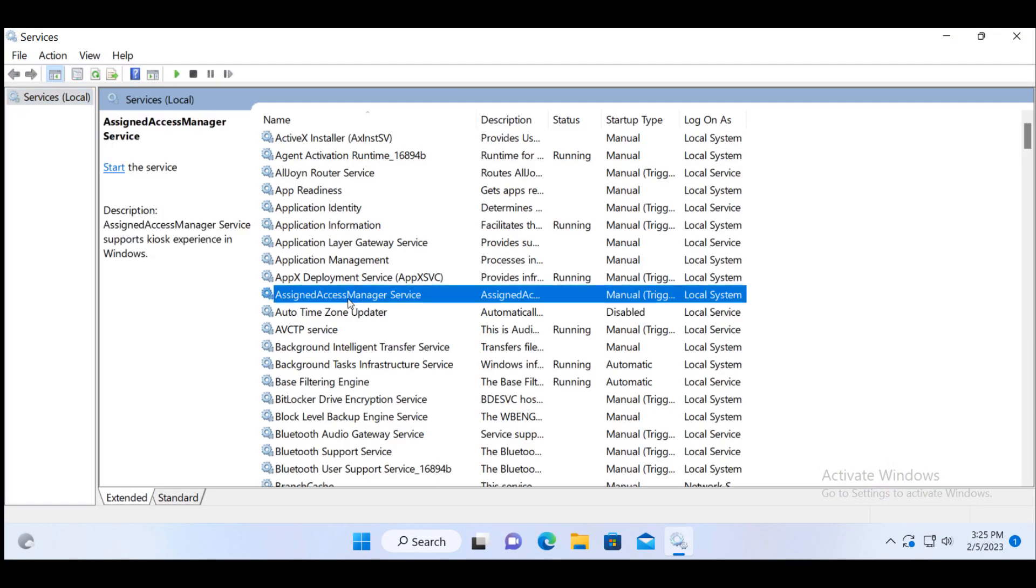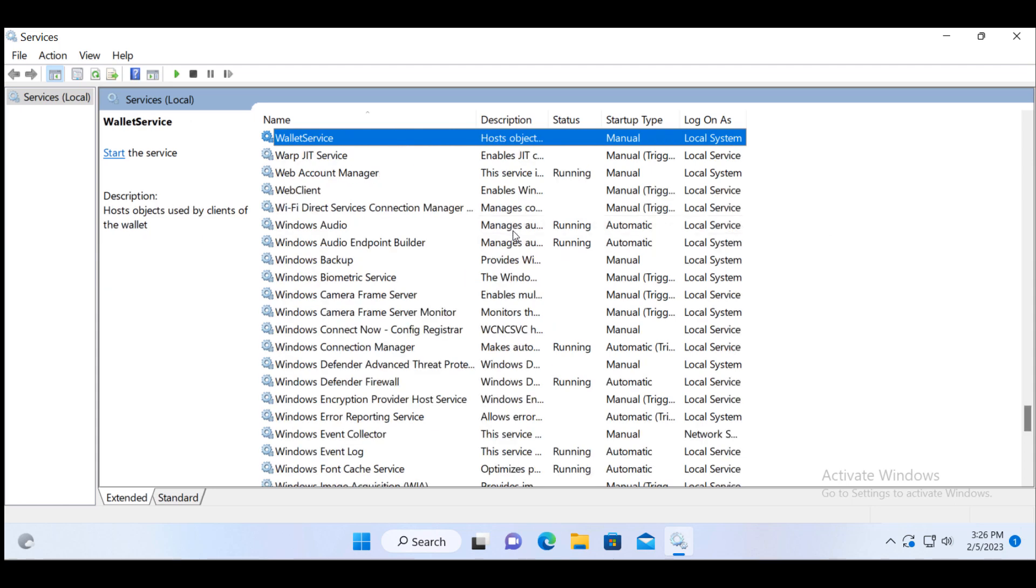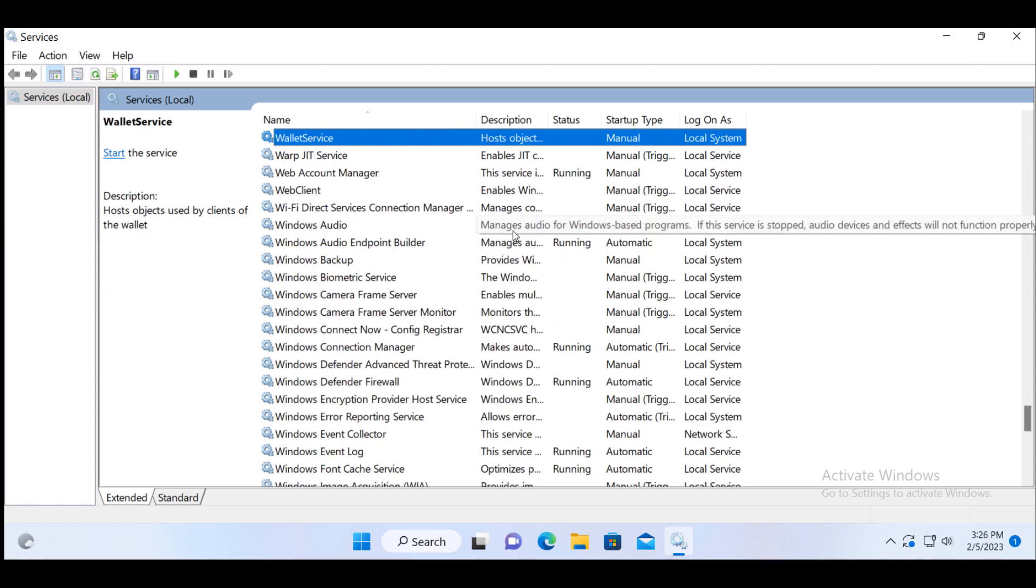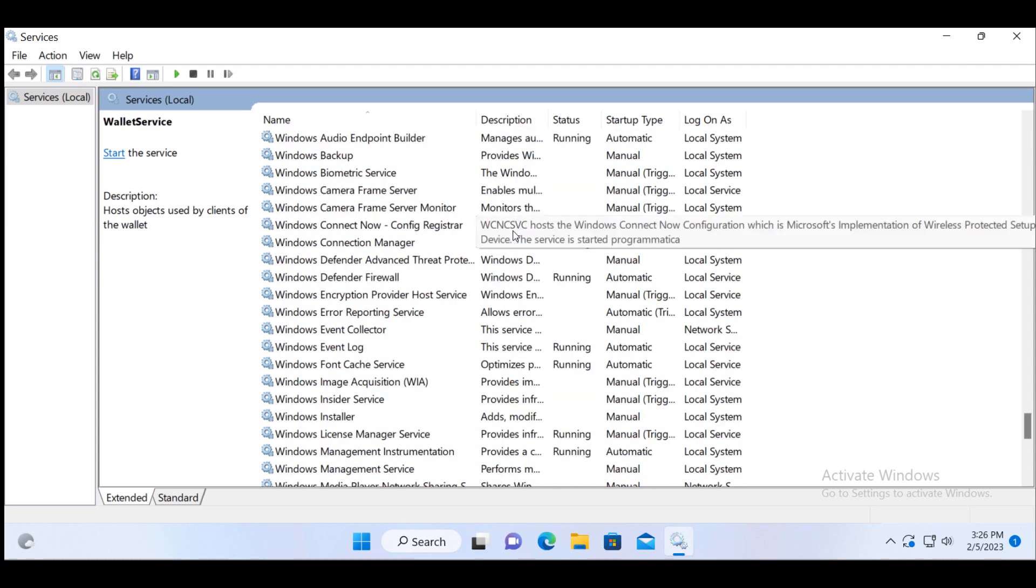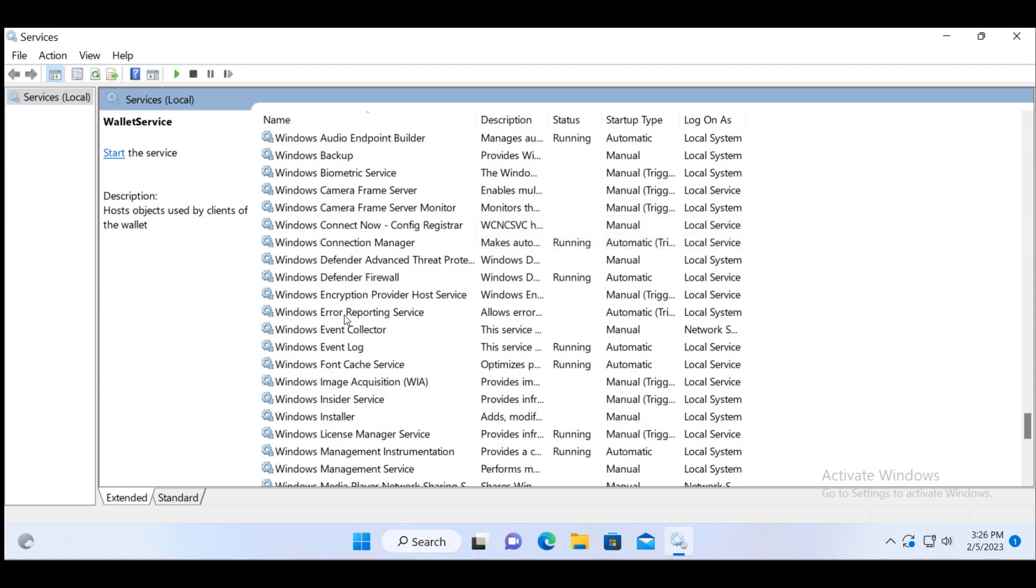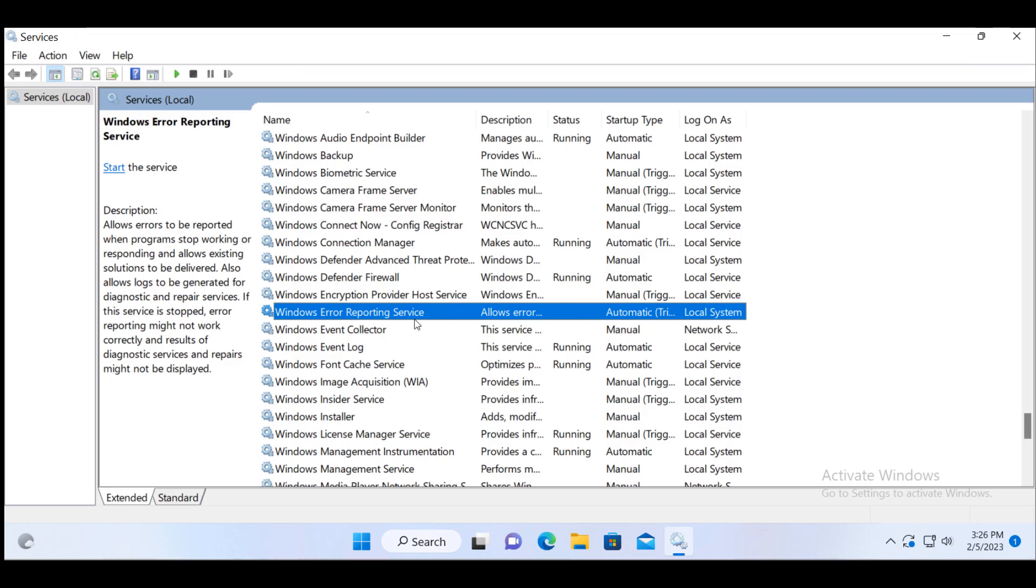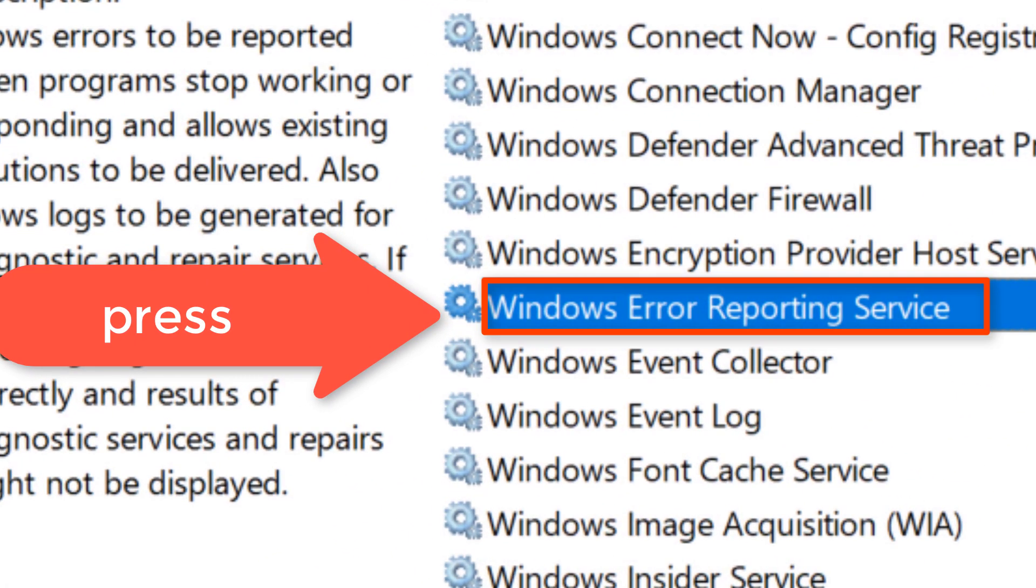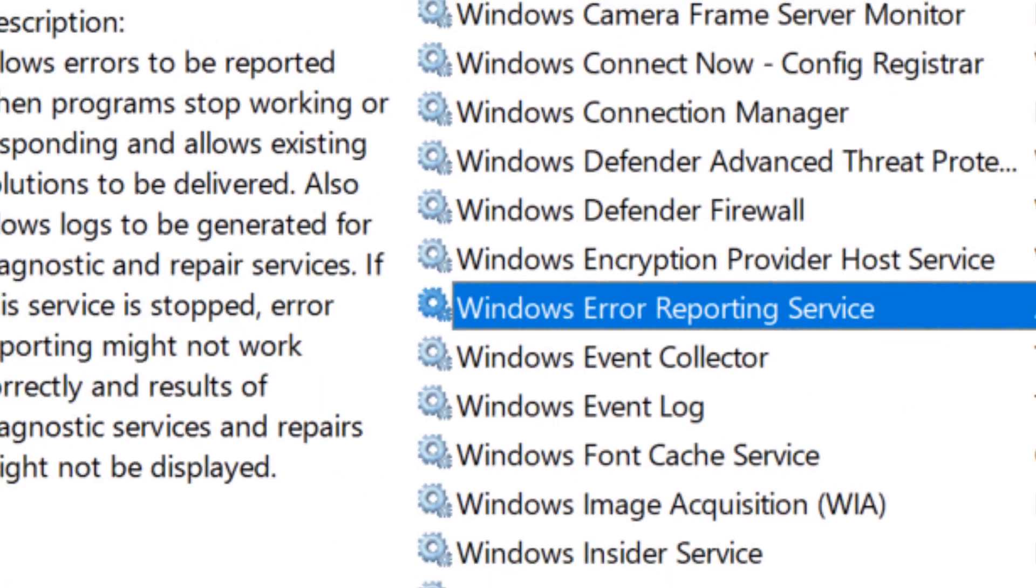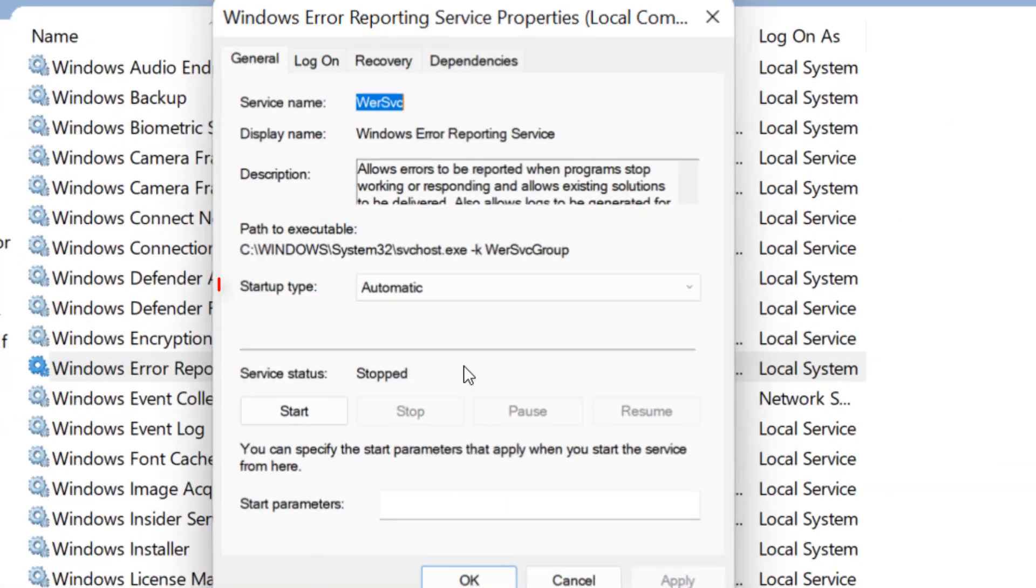Select any of the services and press W key on your keyboard and then check for Windows Error Reporting Service. Currently this service is set on automatic.